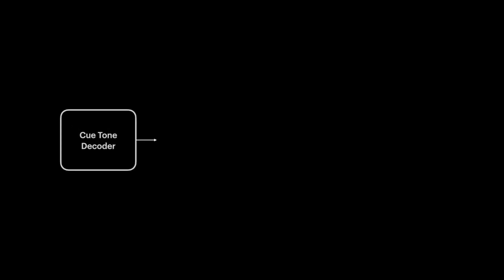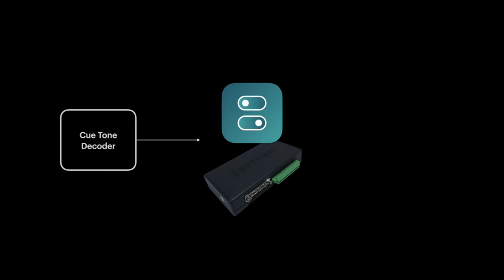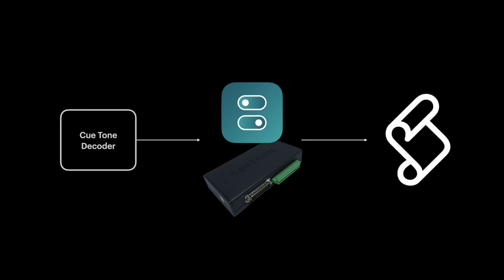You might have something like a Q-tone decoder inside your production plant. Combine that with GPI Commander and you can run an Apple script that starts triggering other things in your system.